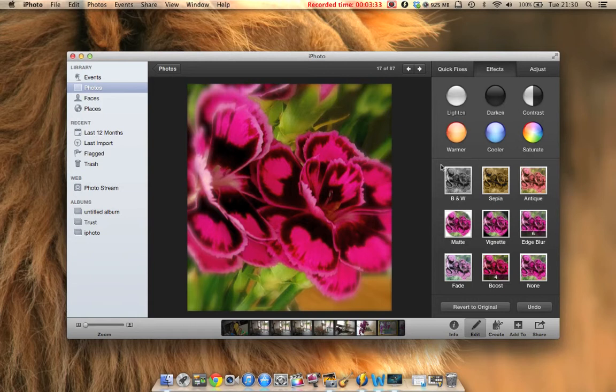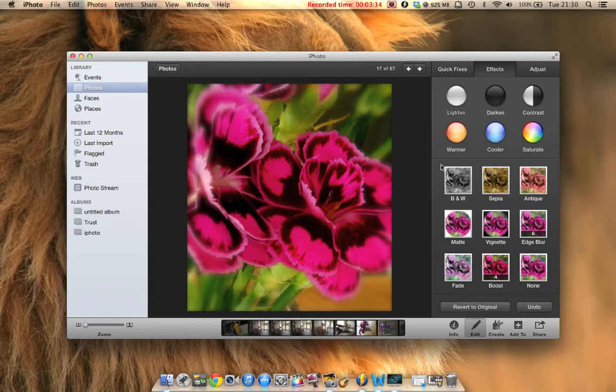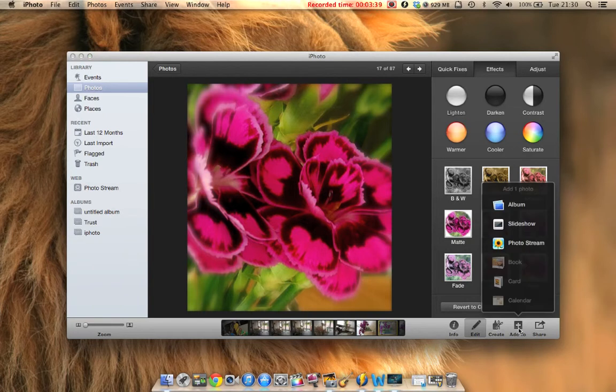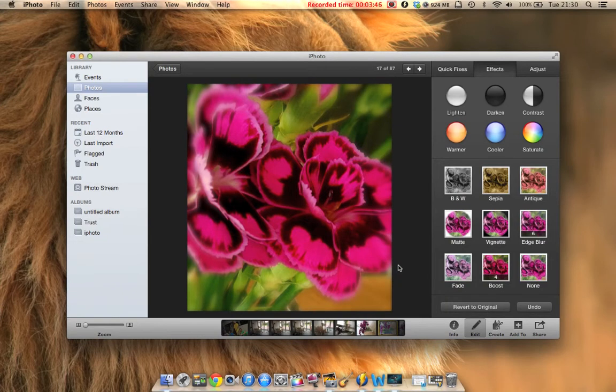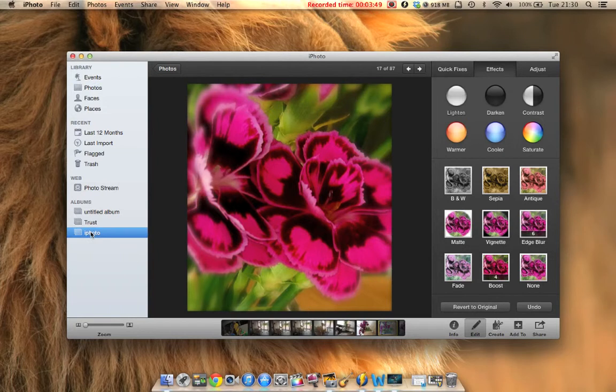Once we're finished, we want to add it to your album so we know where it is in the future. We'll put it in our iPhoto album. There it is. That's an image I've done before.